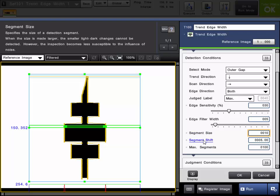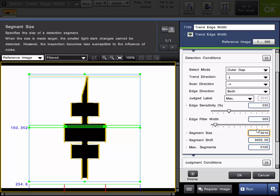Two other common settings with the trend edge tools is the segment size and segment shift. The segment size is the size of the individual scan box as it breaks the region down into many small pieces. So in this case, in this example, it is set for 10. So 10 pixels wide is the individual box and it will perform the edge measurement.